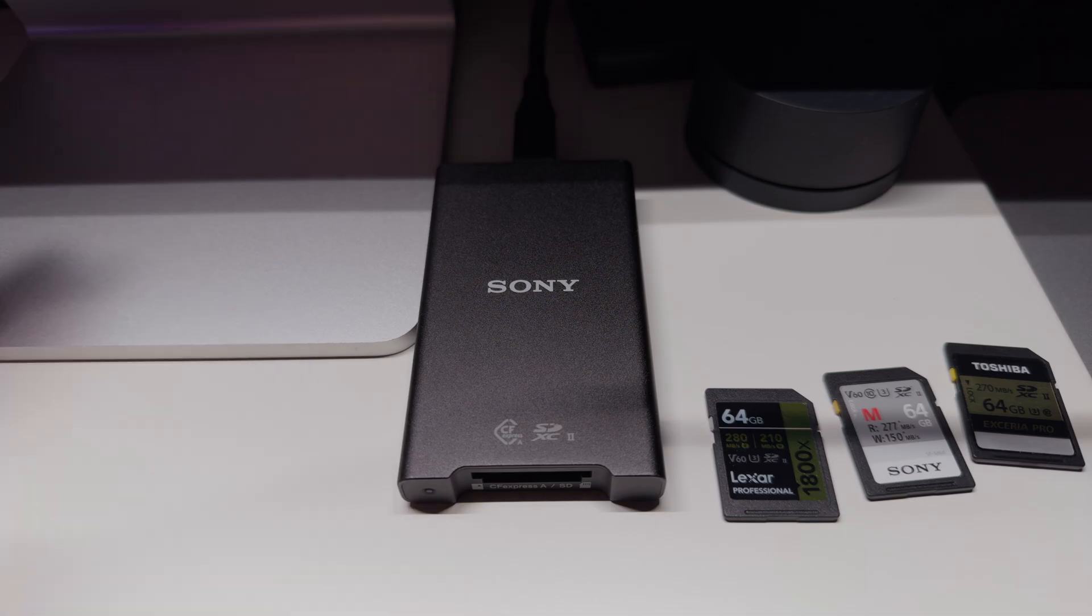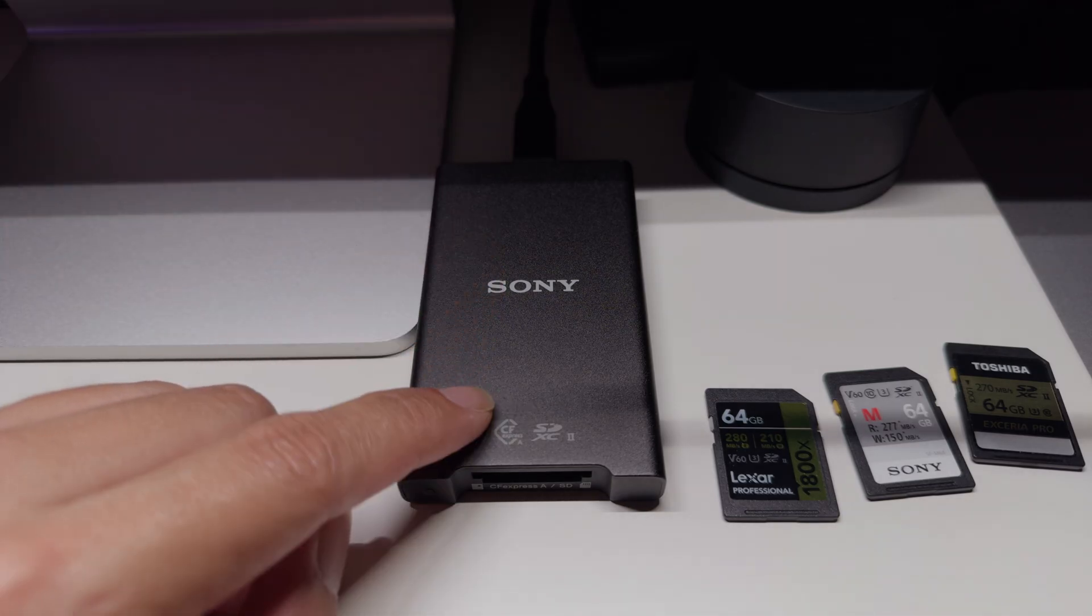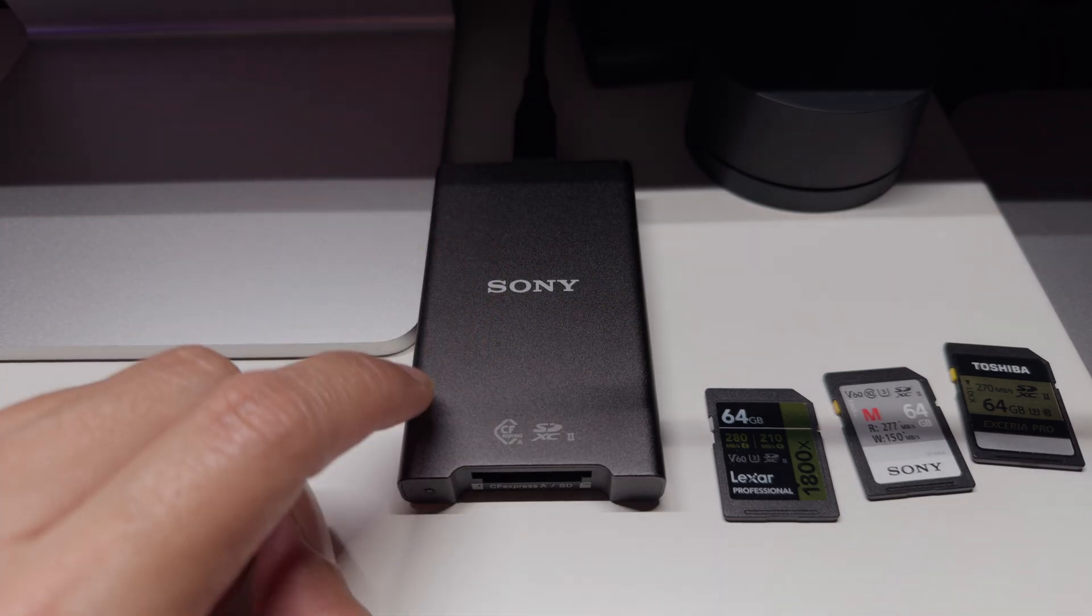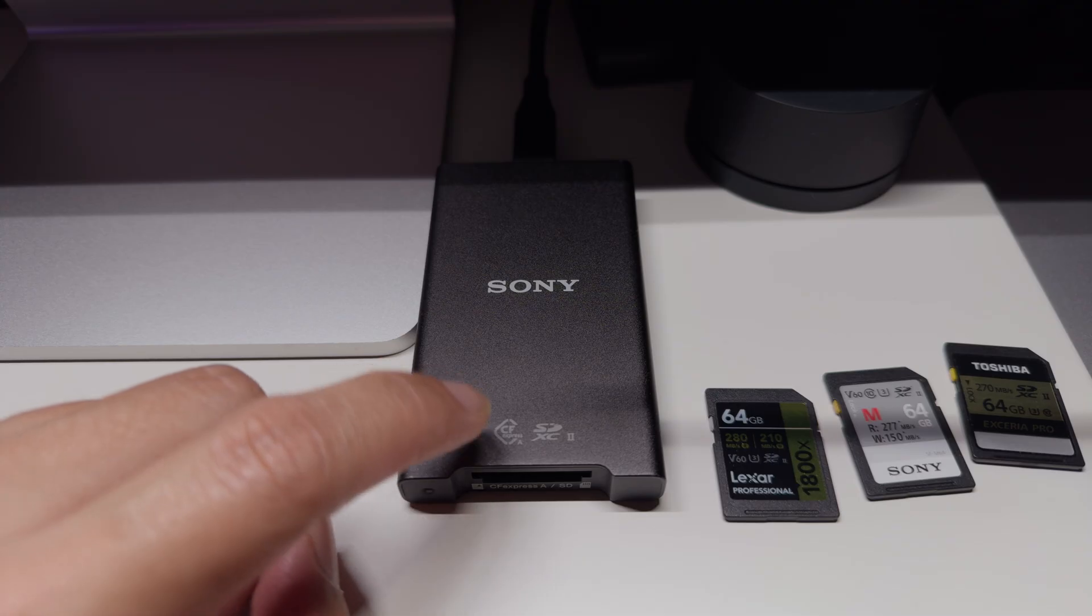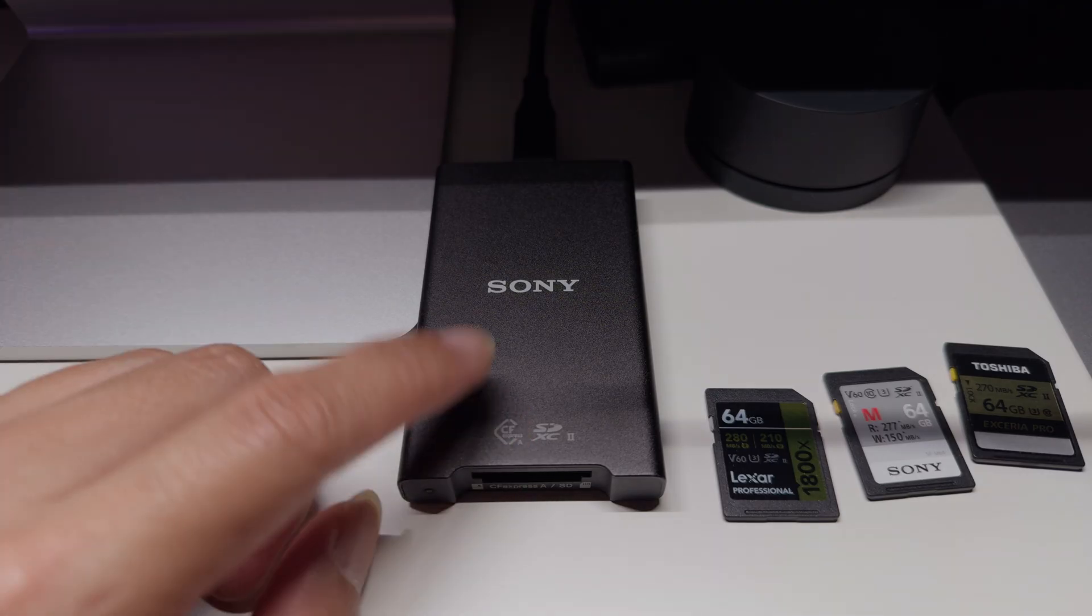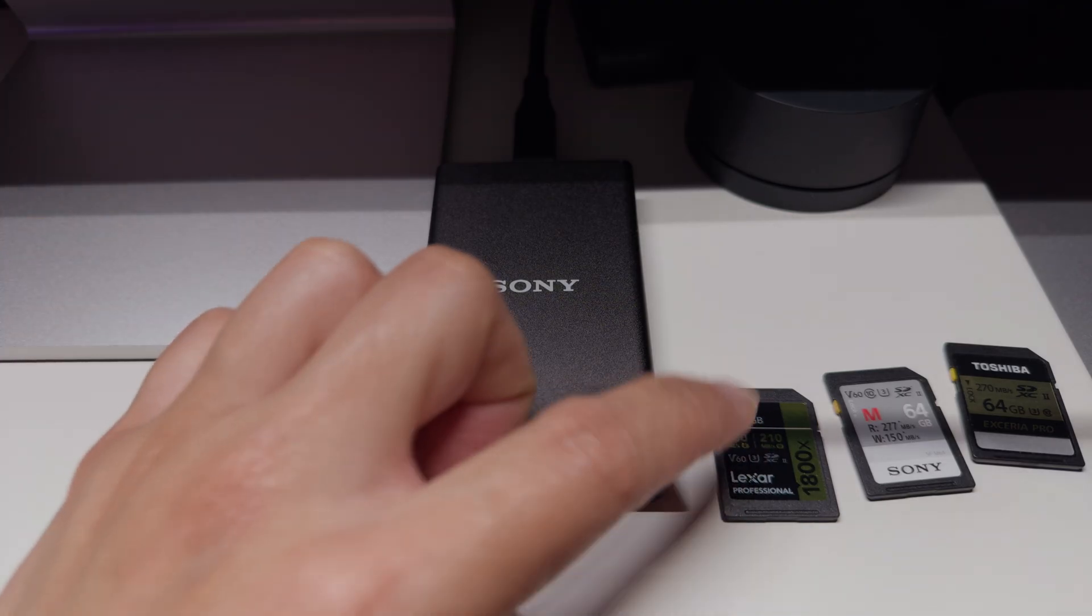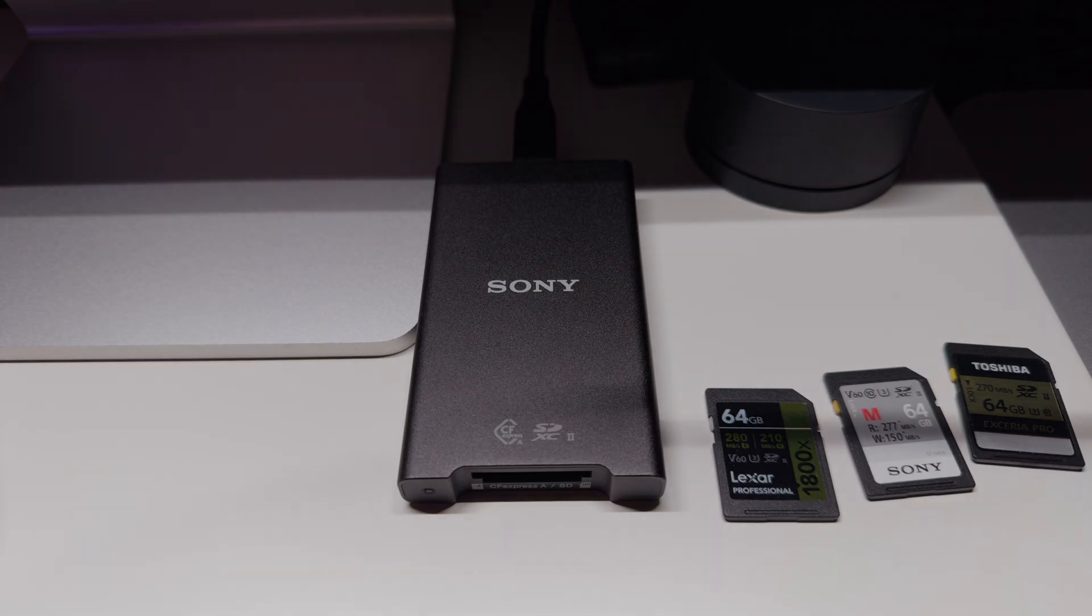How we're going to do the test is I'm going to use my Sony card reader USB-C. This is the one that does CFexpress A and SD cards, so it should be pretty good. And we're going to test each of these three memory cards with the Blackmagic disk speed test.